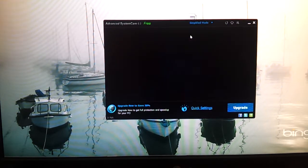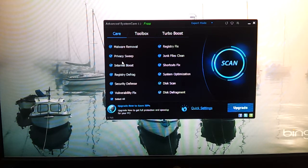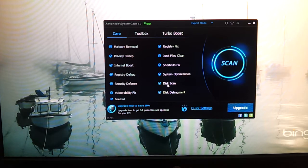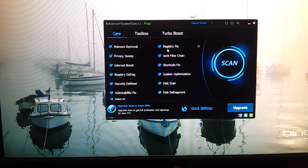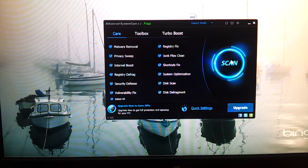And there is the expert mode. In the expert mode, you'll have the choice of using all of these fixes: malware removal, privacy sweep, internet boost, registry defrag, security defense, vulnerability fix, disc defragment, disc scan, system optimization, shortcut fix, junk files clean, and registry fix. You can unselect all and select which ones you want — malware, junk files, shortcut — and scan with just those three functions, or you can select all, which is recommended.